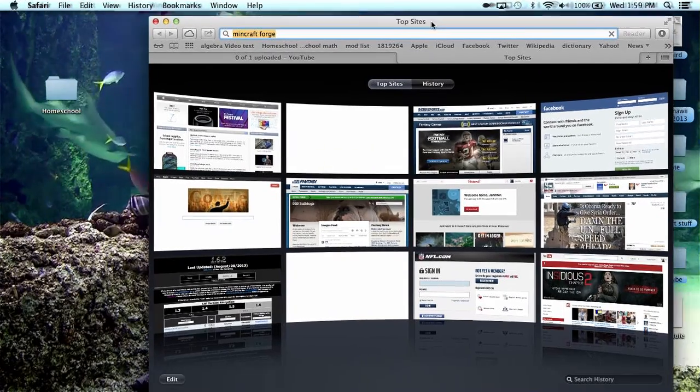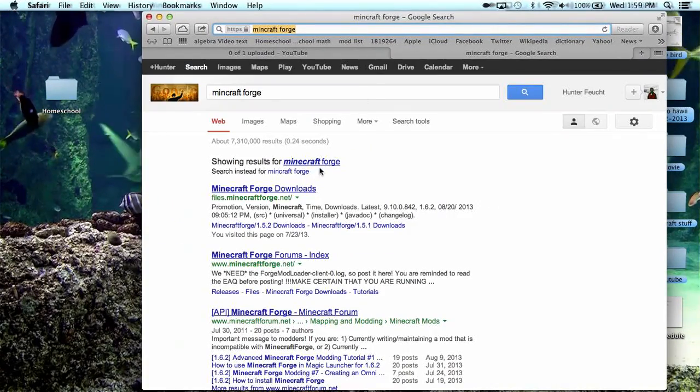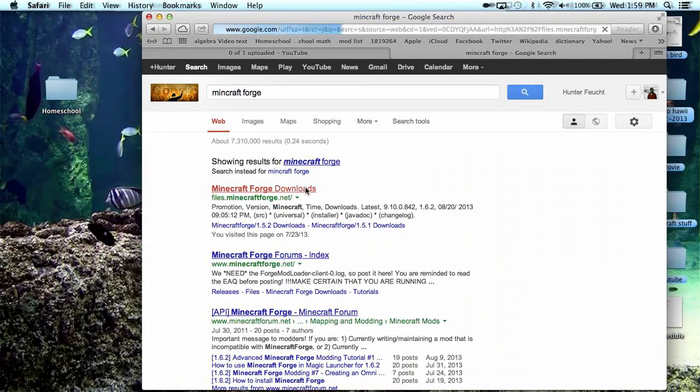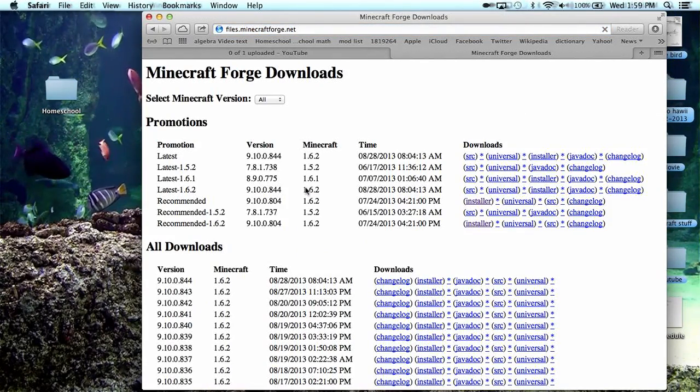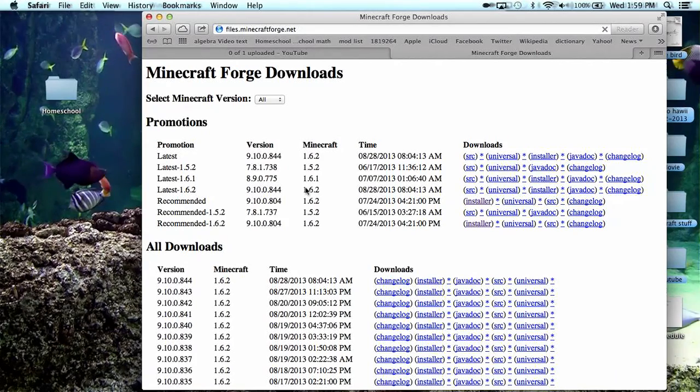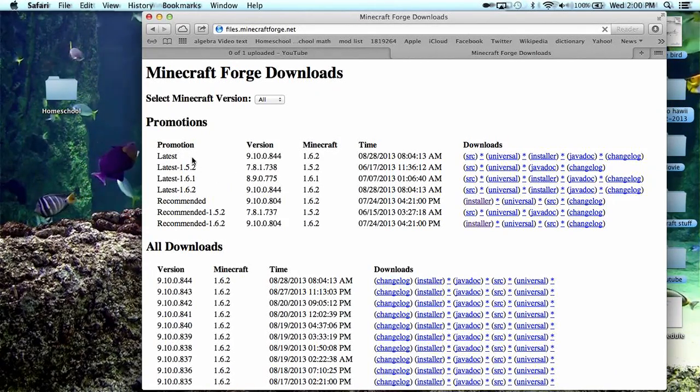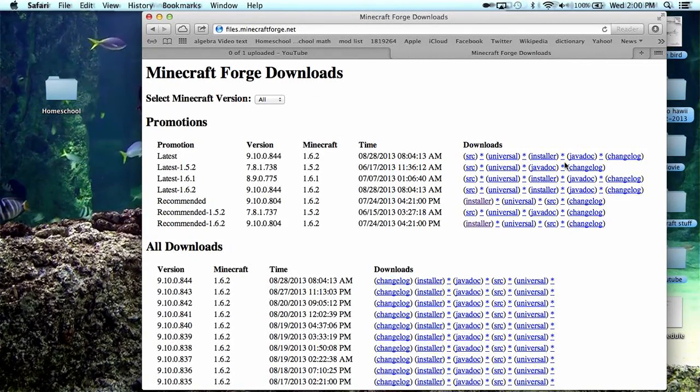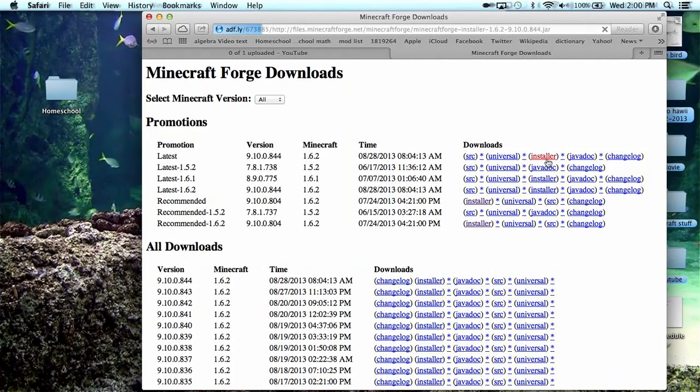My Safari isn't working, there it is. Okay, so Minecraft Forge downloads. Click on that, it's probably going to be the one at the top. You click the latest version which will be 1.6.2. Click on installer.